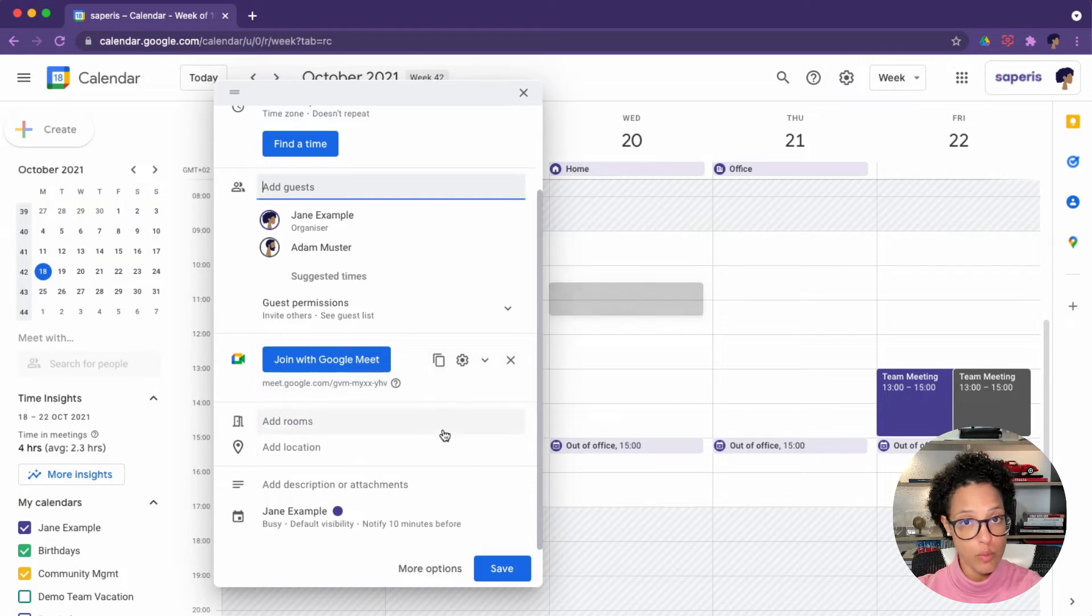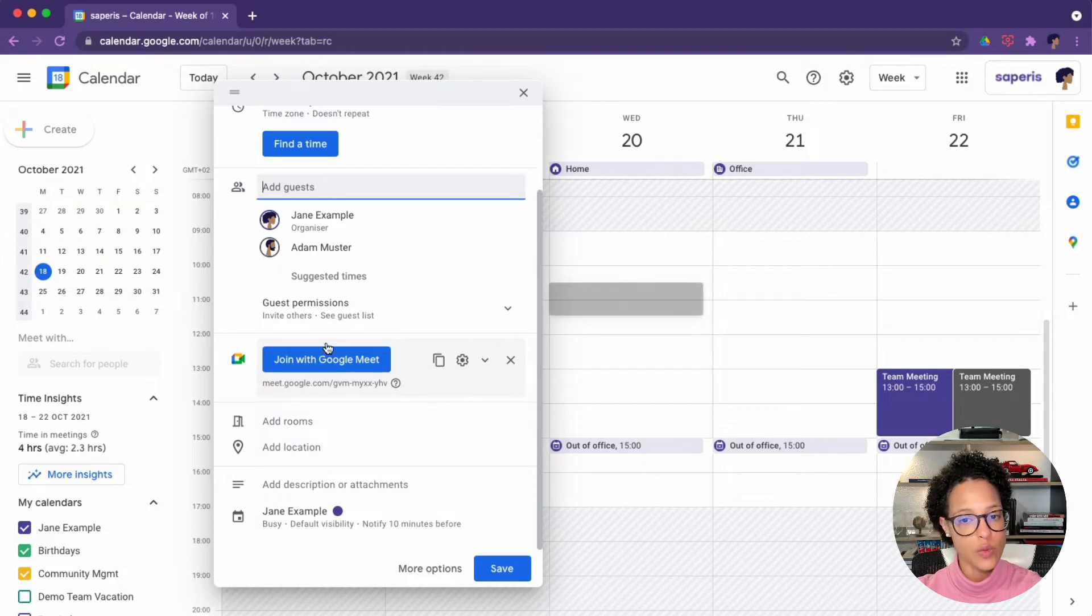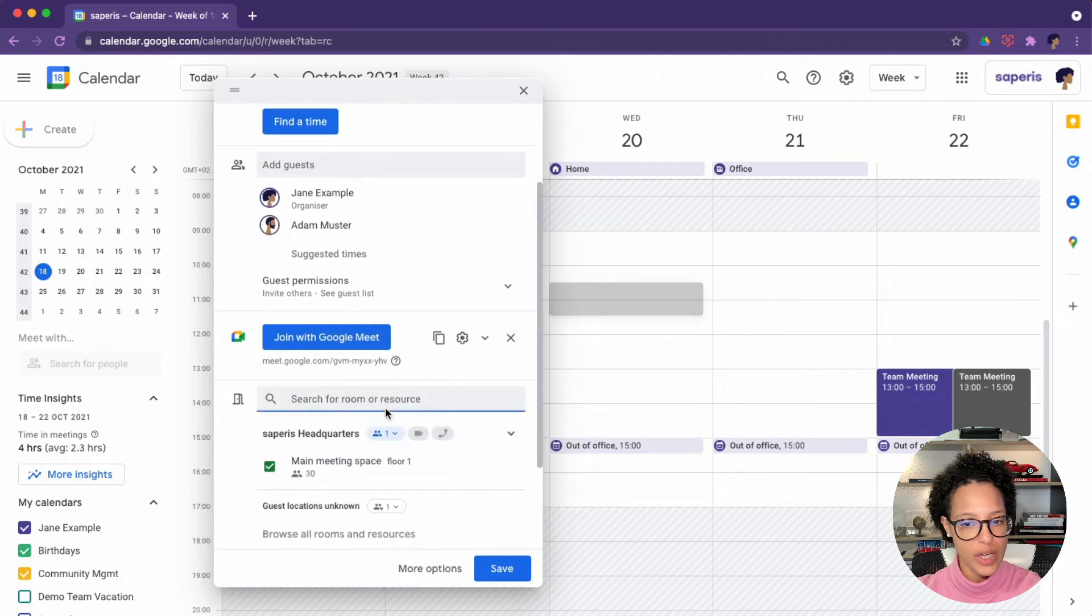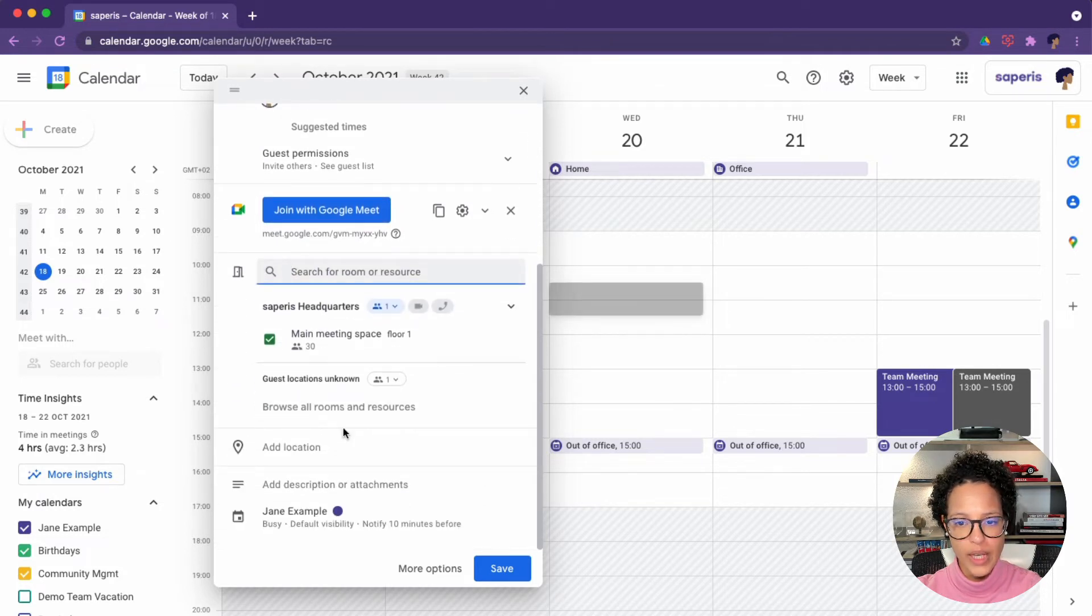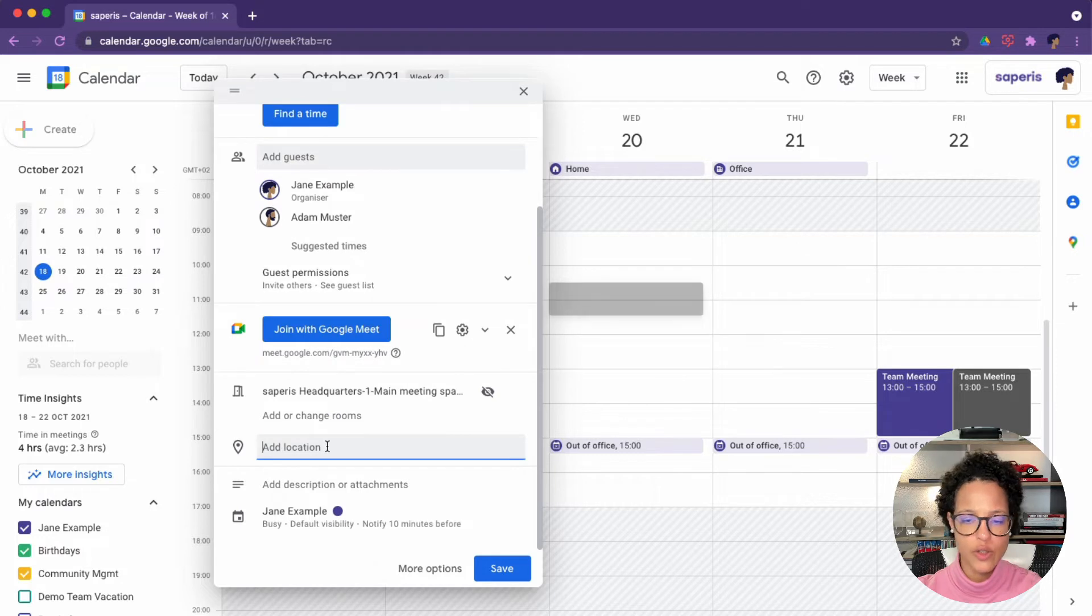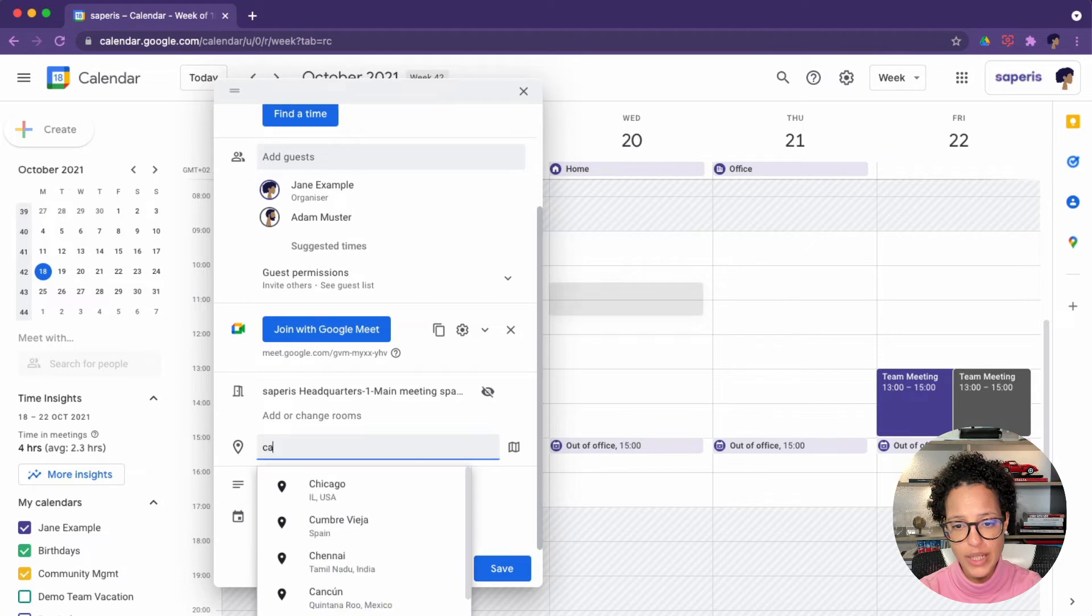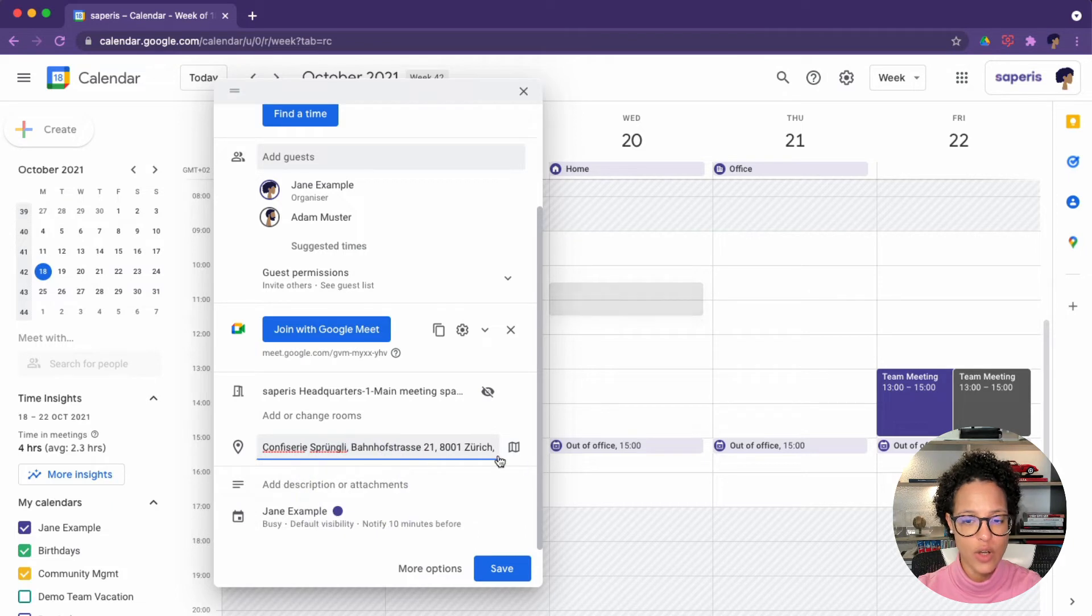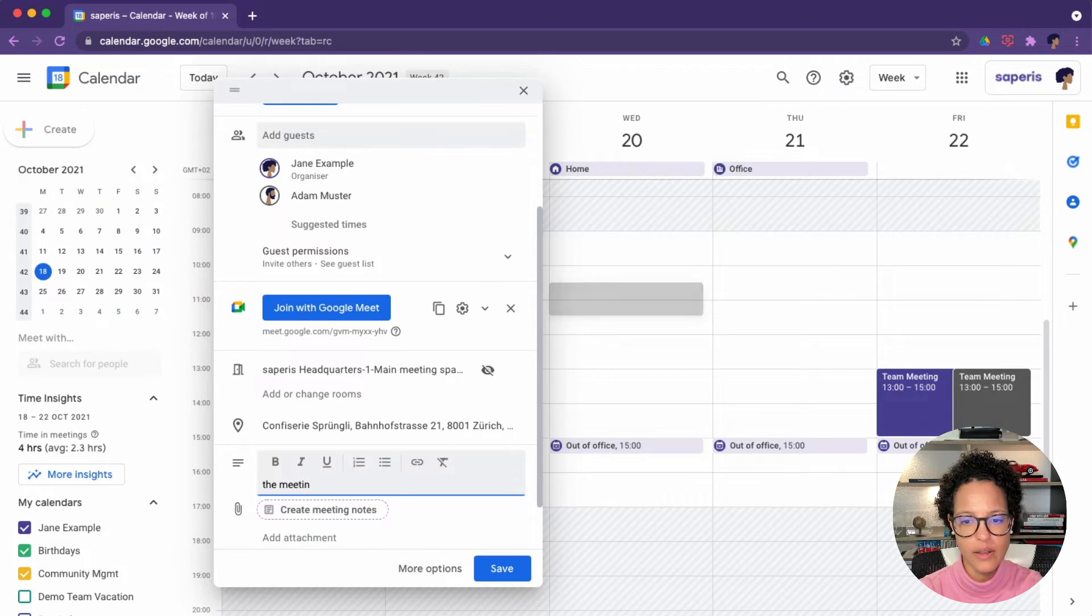But if you know we will be joining virtually to the call, then it makes absolute sense to leave that like so, because we then, once the meeting starts, just both click on that link from our respective calendars and are brought to the correct call. If we were to meet in a room, we could add it here. And location, this is interesting because it's hooked up to Google maps. So let's say I wanted to meet at the coffee in Zurich. Then I could just add this like so. I can add a description, the meeting is about and so on and so forth.